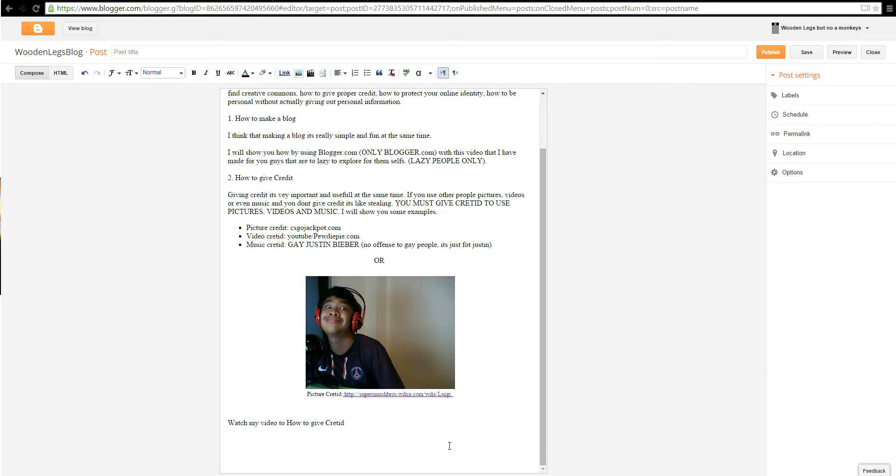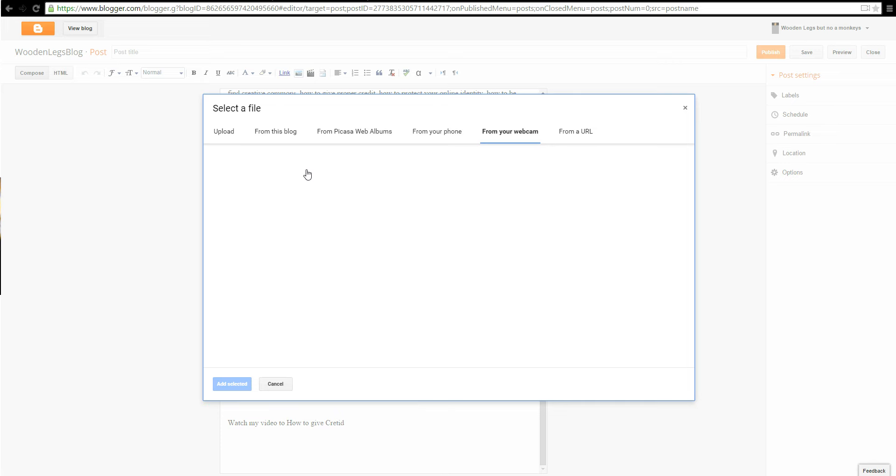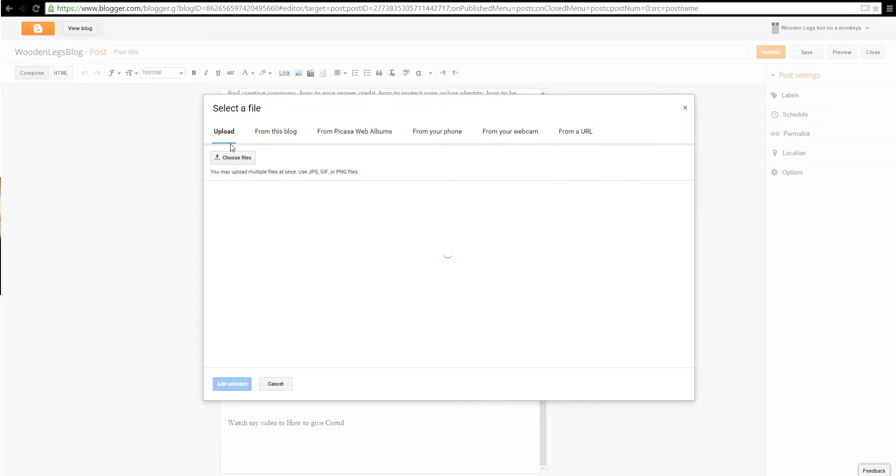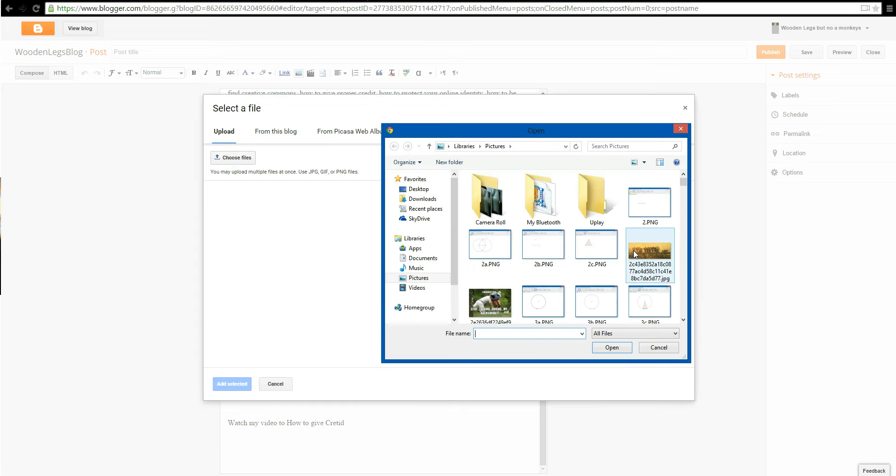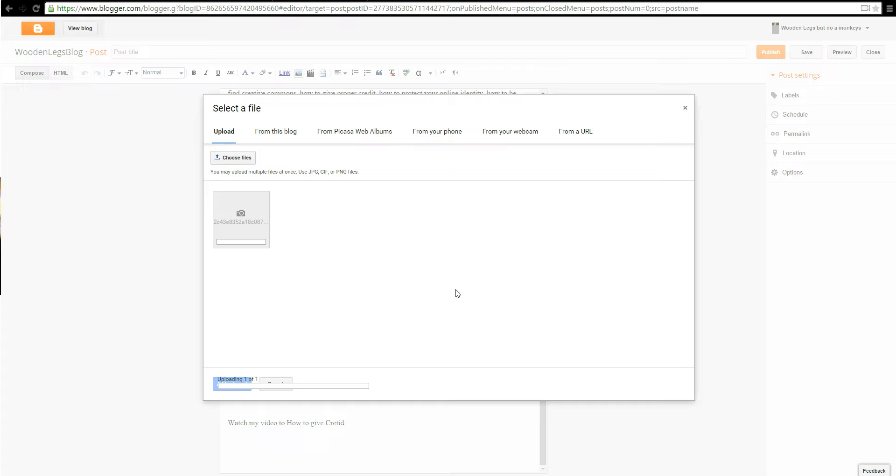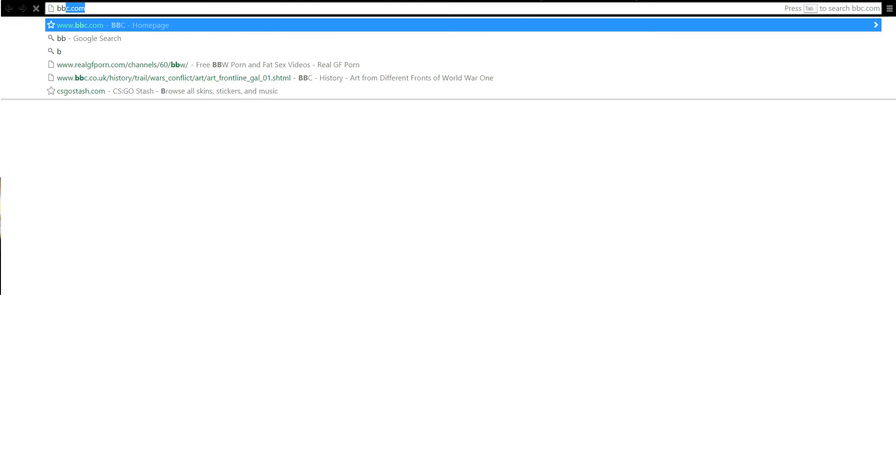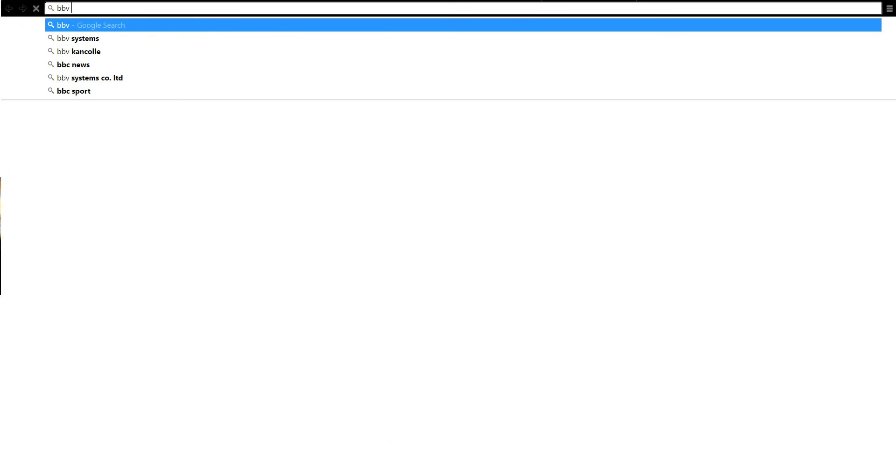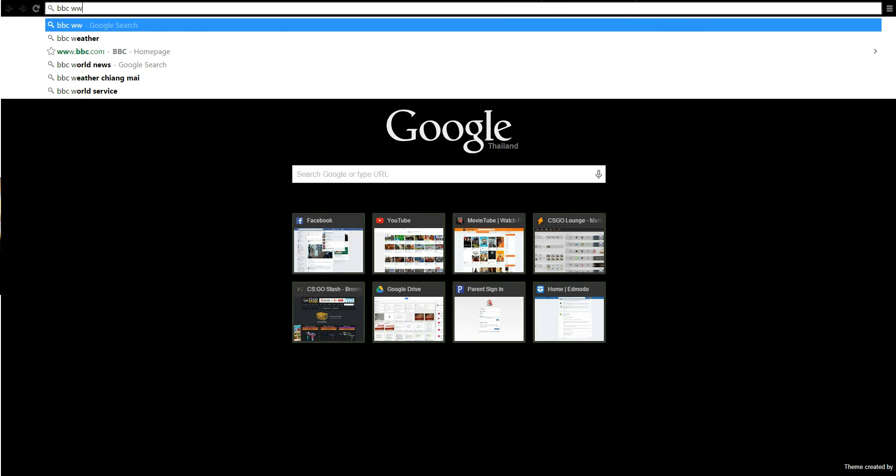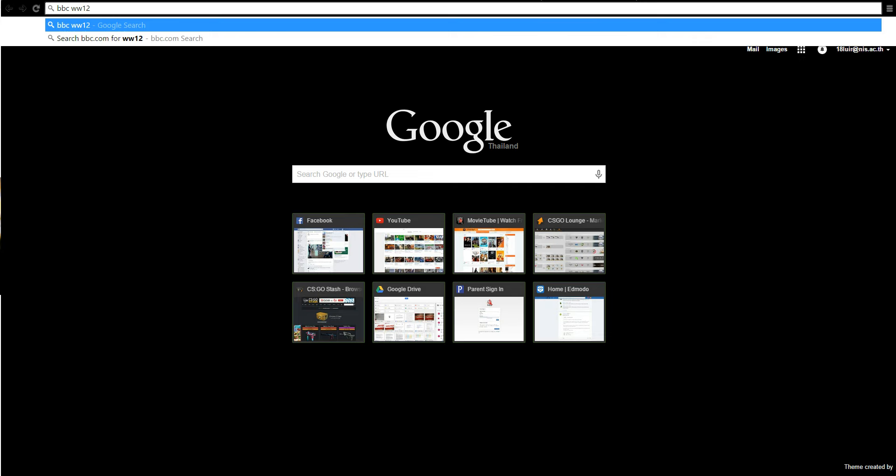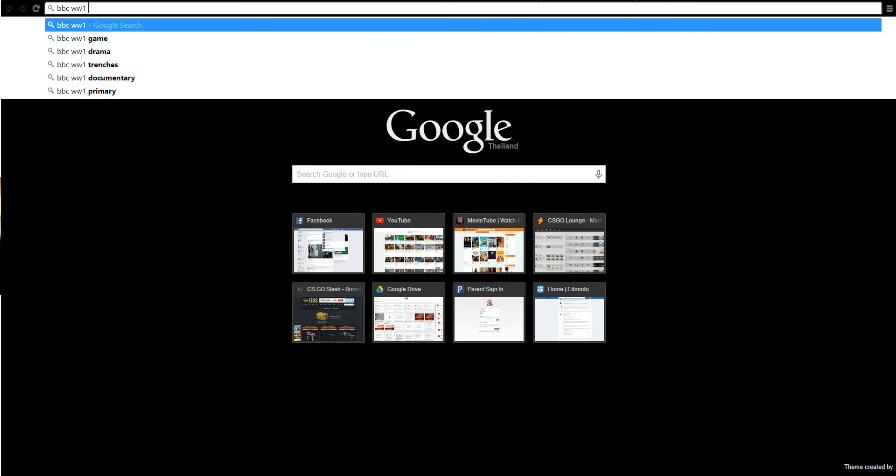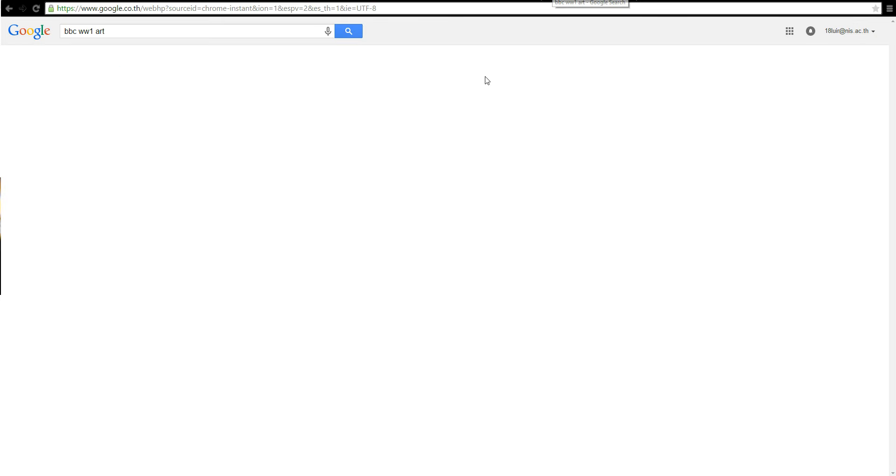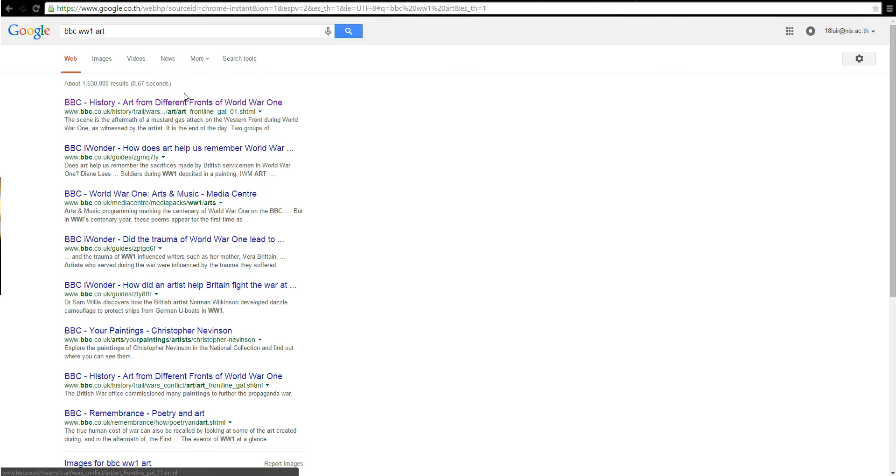If you're using someone else's, I'm going to do right here. I'm going to go to upload, choose files, and I'm going to get this picture. I'm not sure where I took it from. I'm going to go to BBC, BBC World War One art. That's where I took it from.